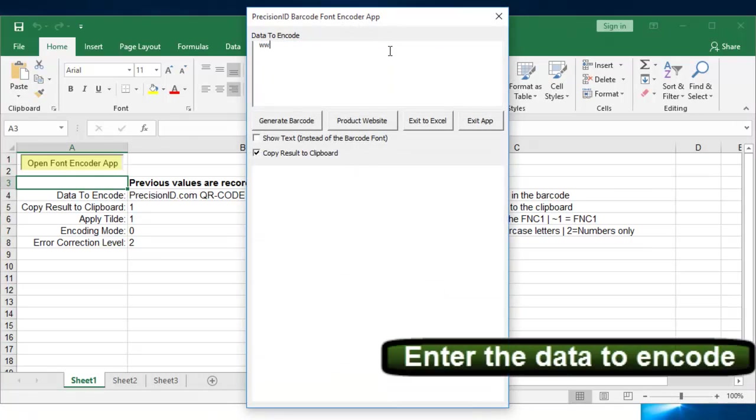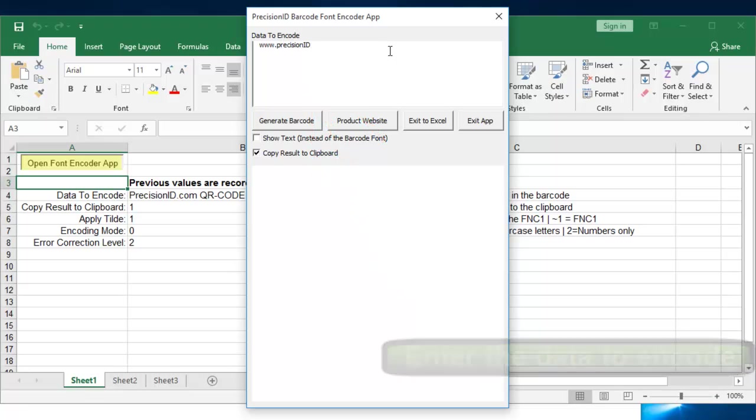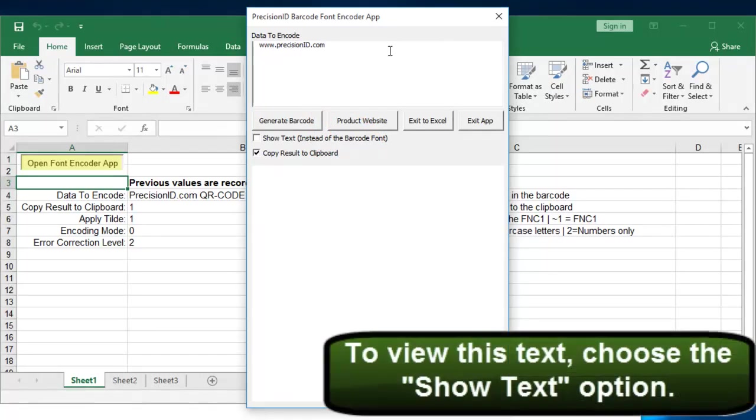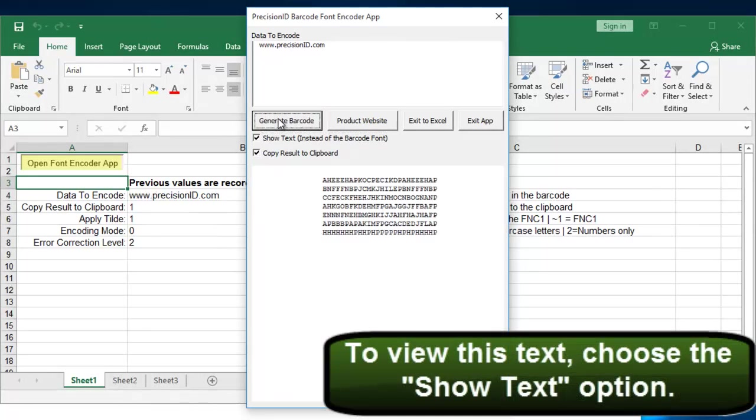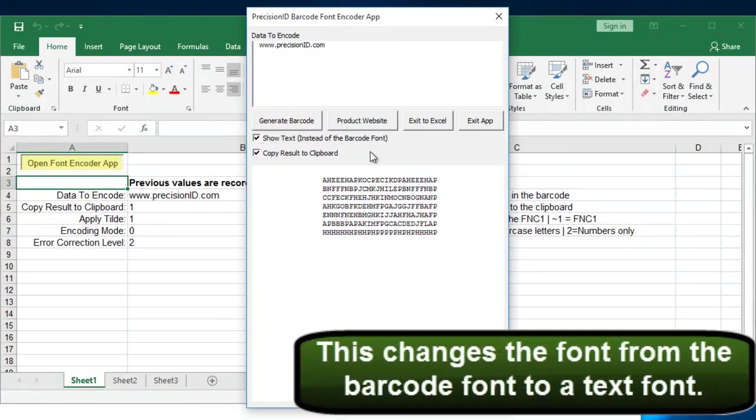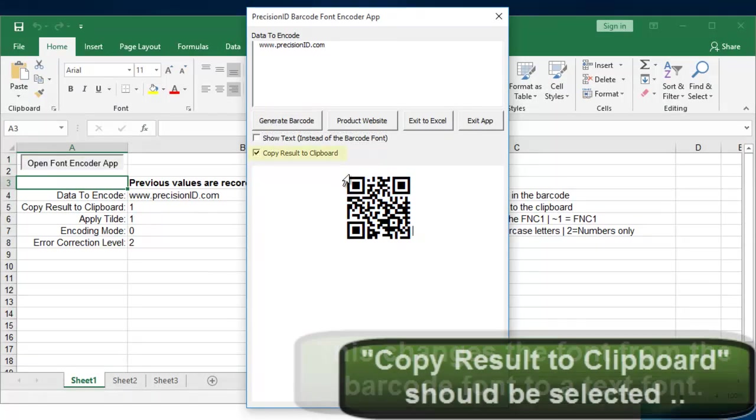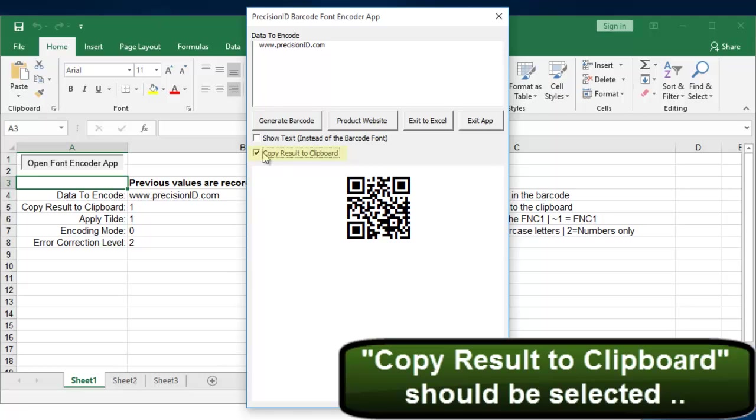And then you enter the data to encode. To view this text, choose the Show Text option. This changes the font from the barcode font to a text font as you can see. And if you unclick it, it changes the font to barcode.